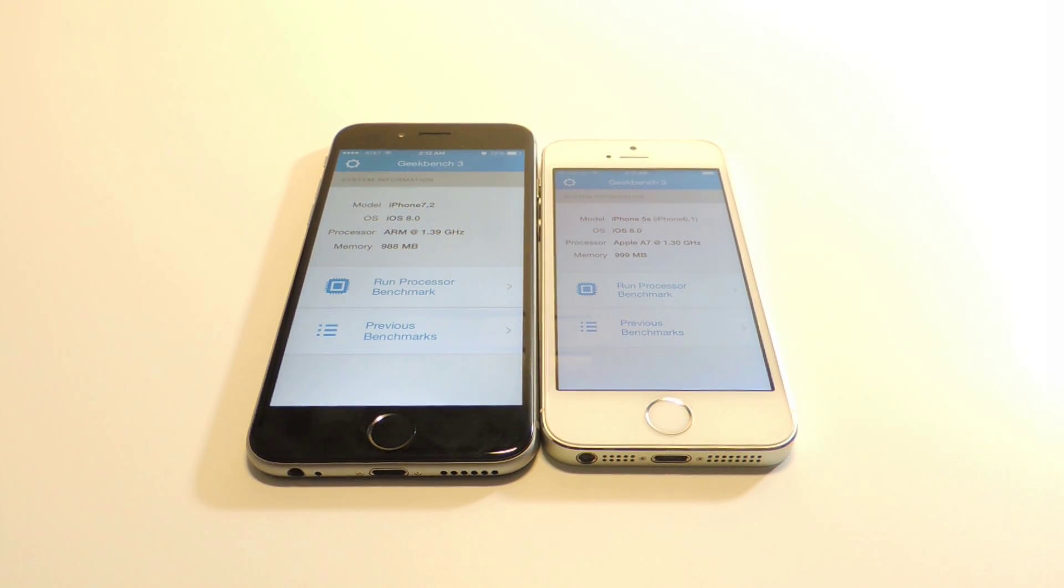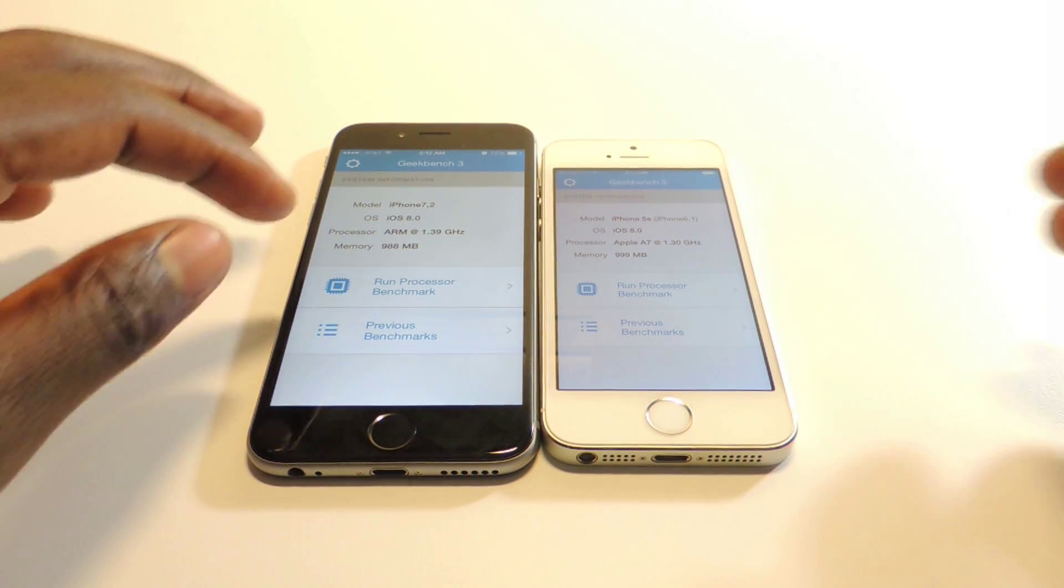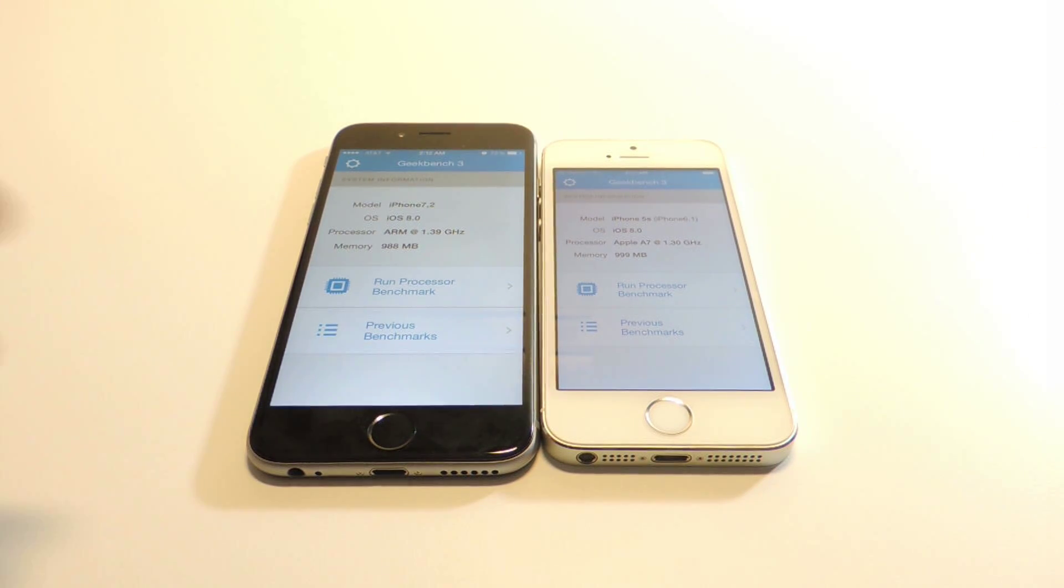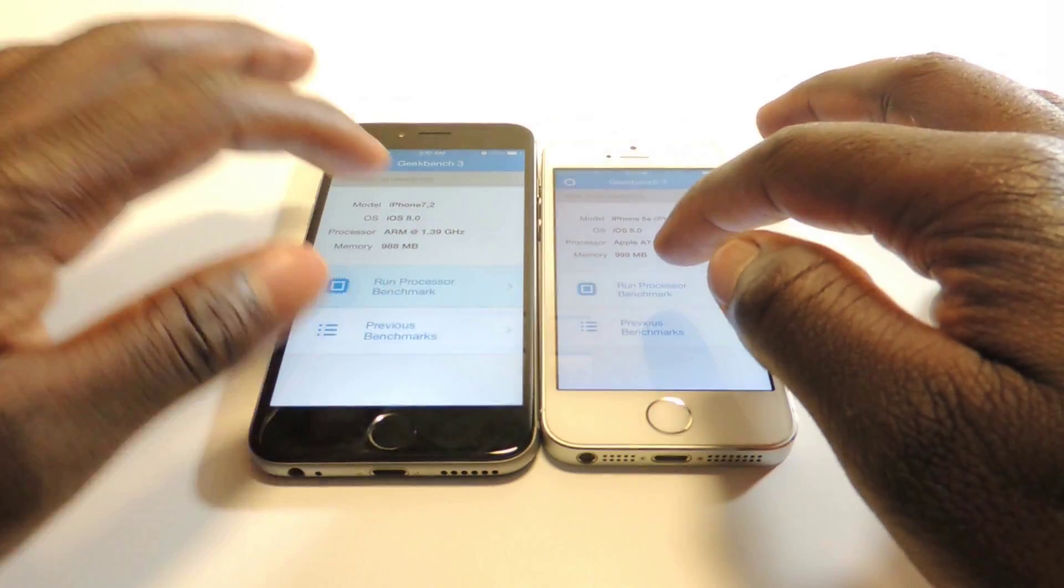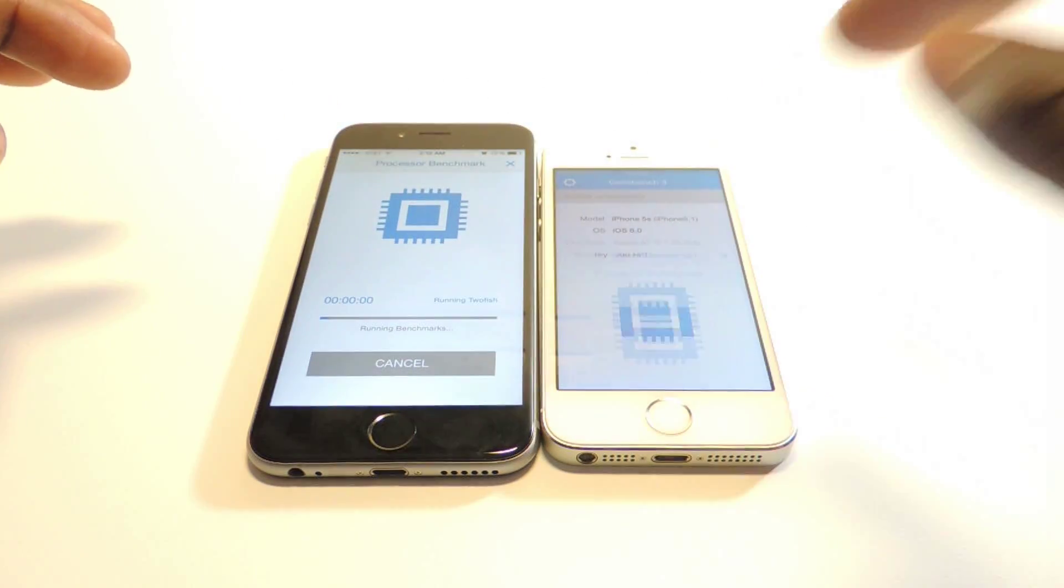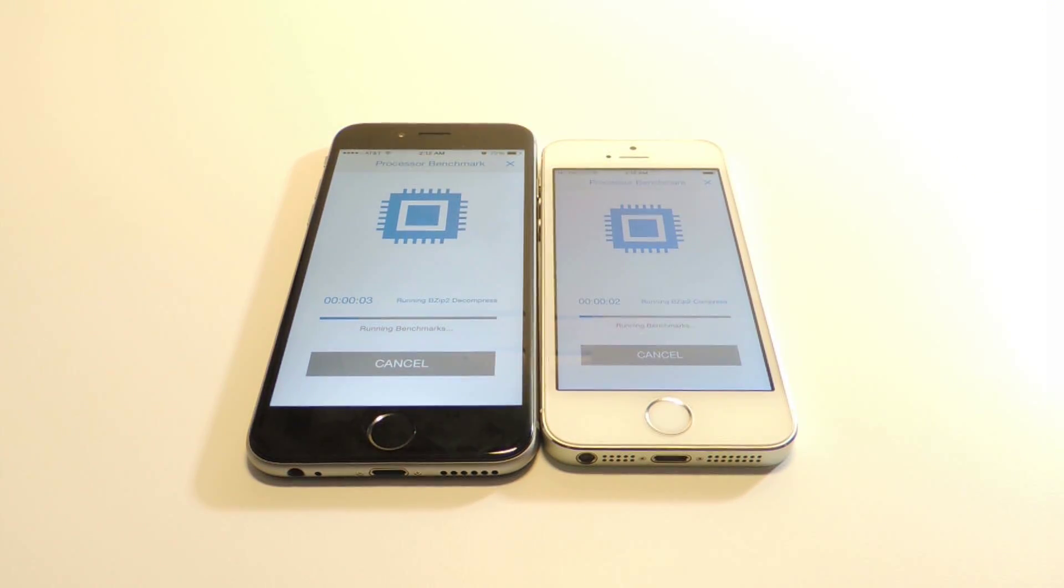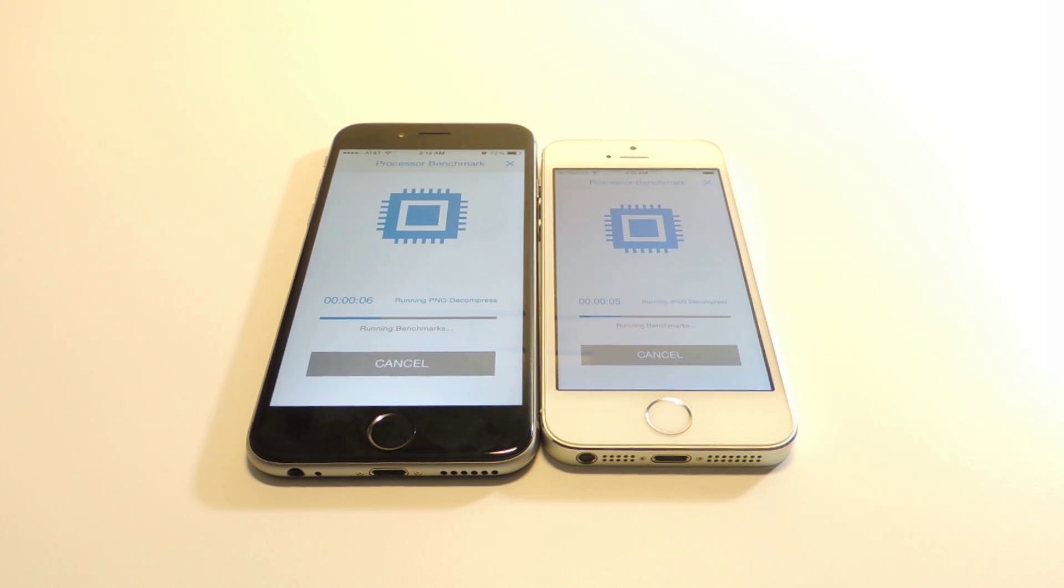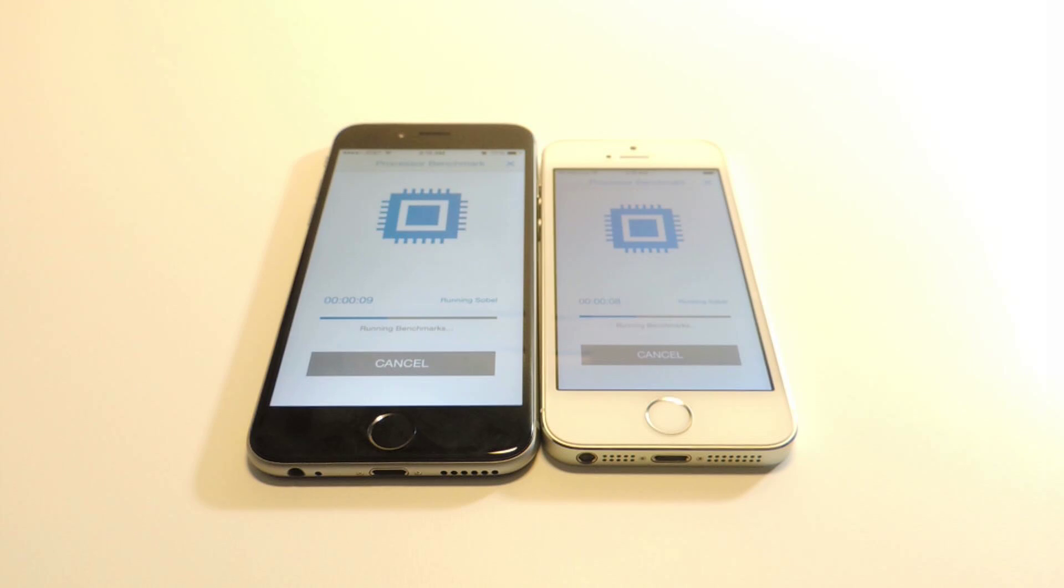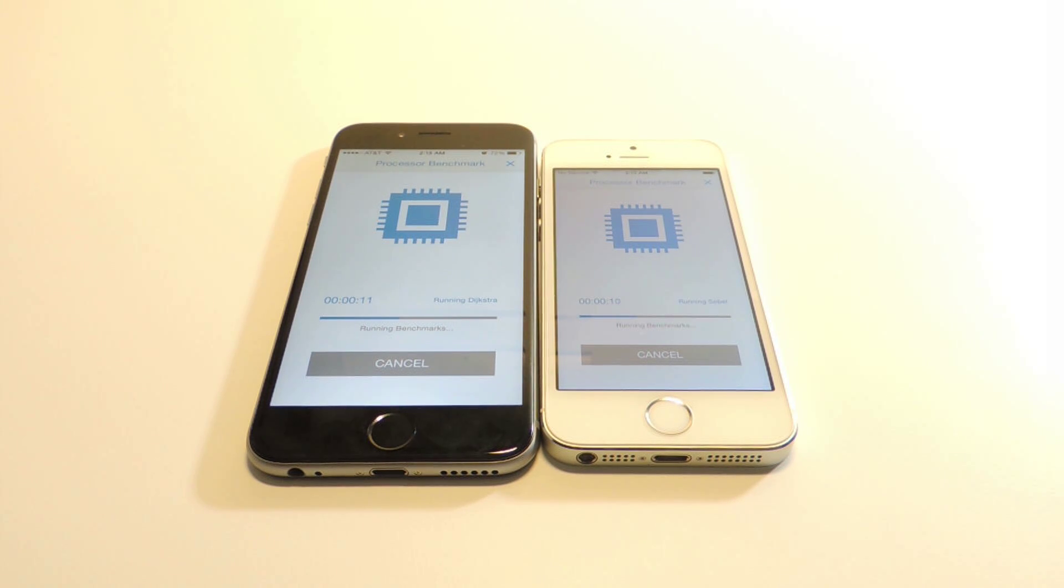Let's run the test and see who wins and by how much. There we go, the test is on right now. Looks like the iPhone 6 is winning for a little bit. Now the iPhone 5s is catching up.